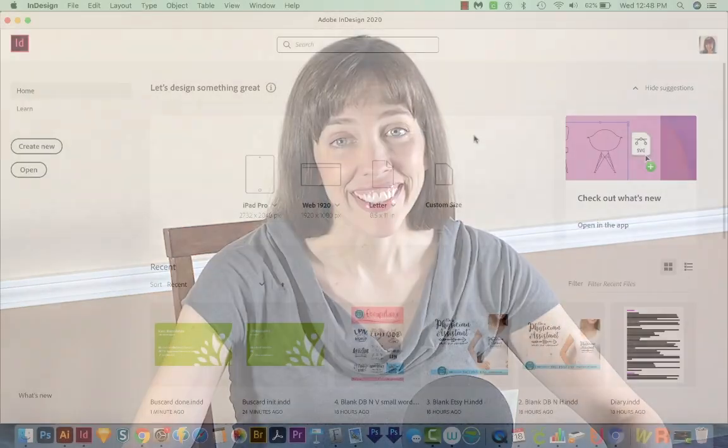Hi, this is Anne with Graphic Design How To, and today I'm going to show you how to make business cards using information from a spreadsheet with Data Merge in Adobe InDesign. Alright, let's get started.